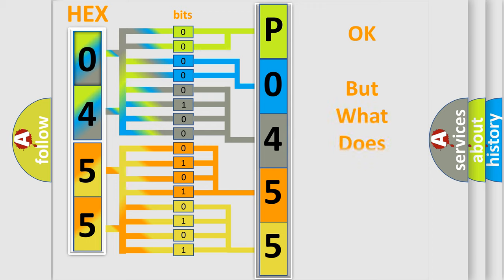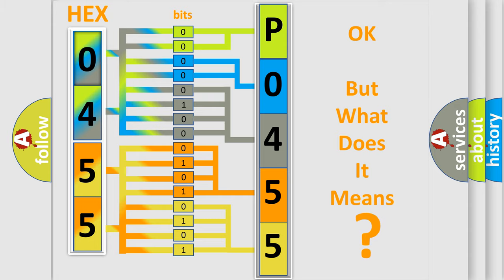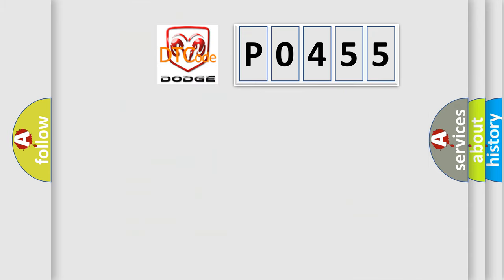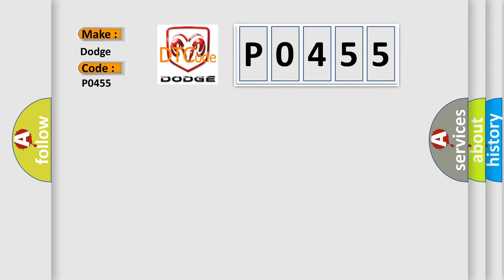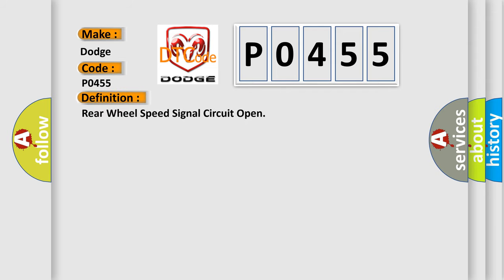The number itself does not make sense to us if we cannot assign information about what it actually expresses. So, what does the diagnostic trouble code P0455 interpret specifically? For Dodge car manufacturers, the basic definition is rear wheel speed signal circuit open. And now this is a short description of this DTC code.